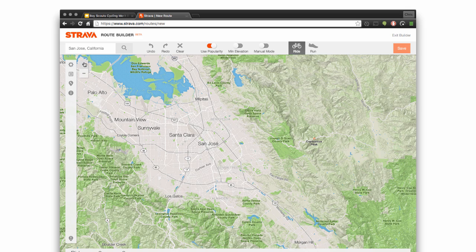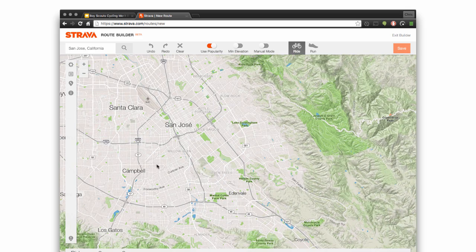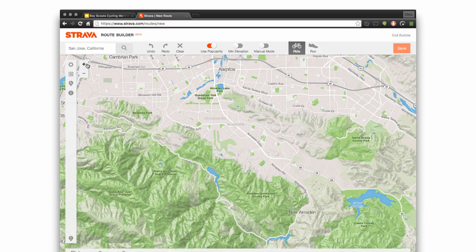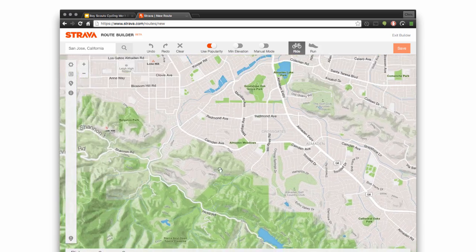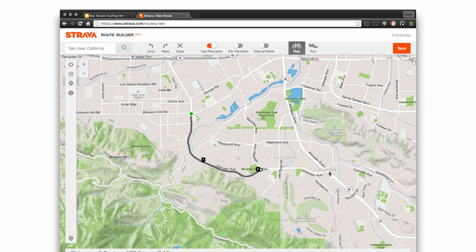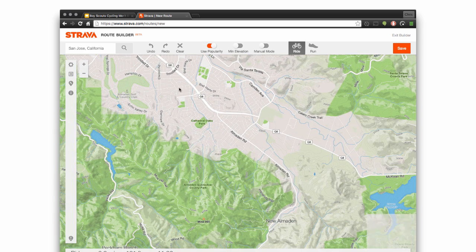It gives you a map and I suggest you start near your house or maybe an area that you particularly like. What it allows you to do is draw your route directly on the map. I have it set up to do a ride — I'm going to click on a point and that's my starting point. I have Popularity turned on, which helps the Strava route map know where cyclists usually go.